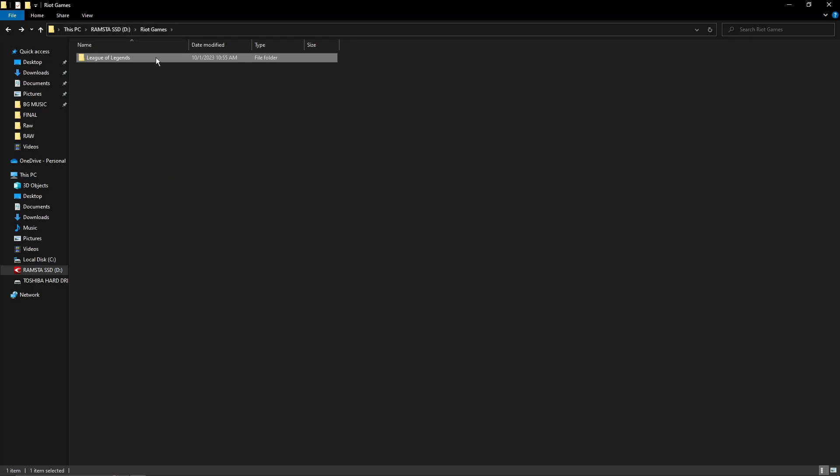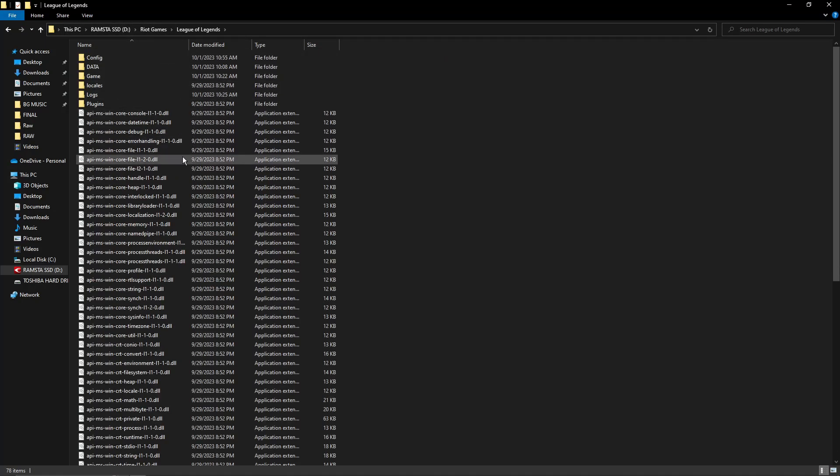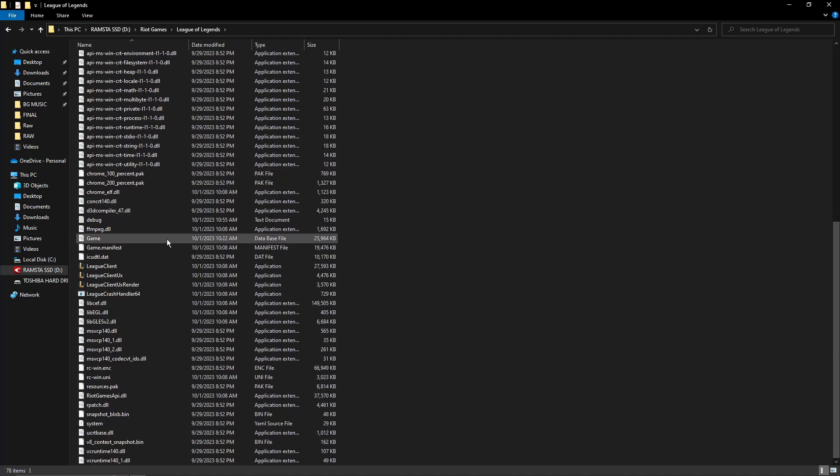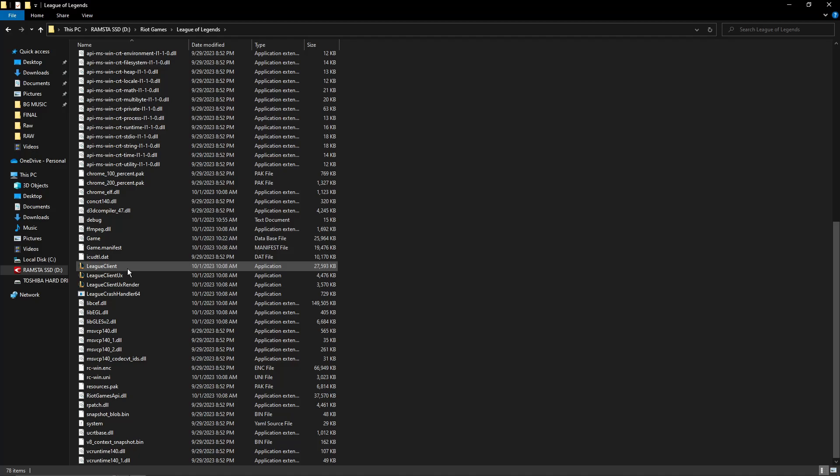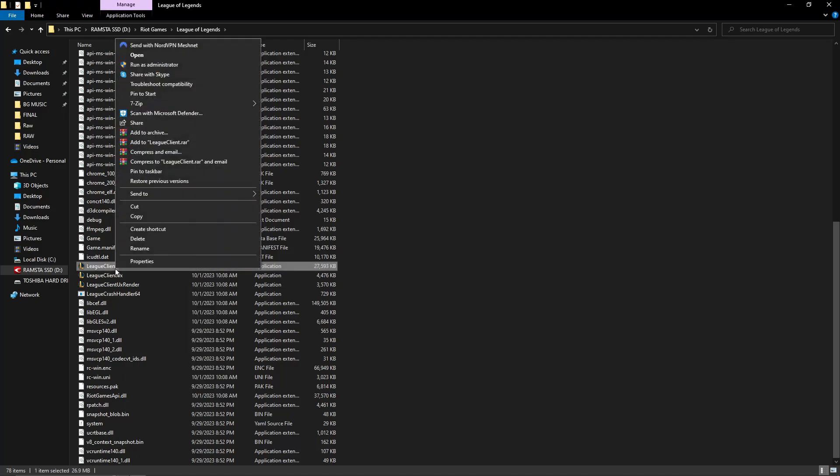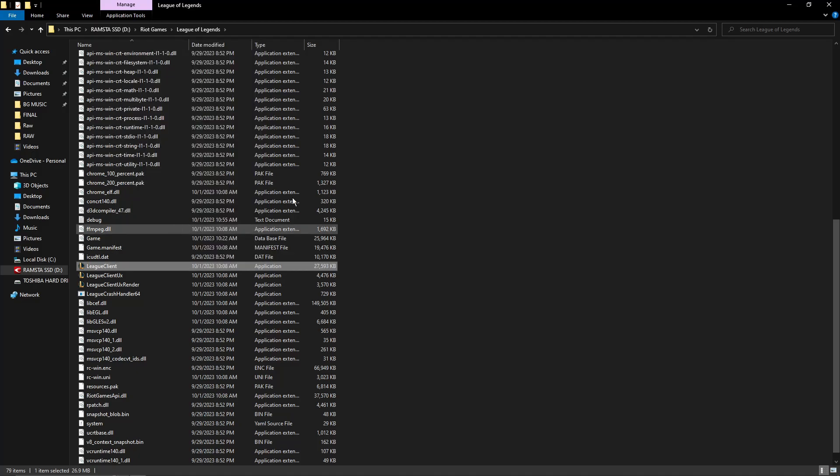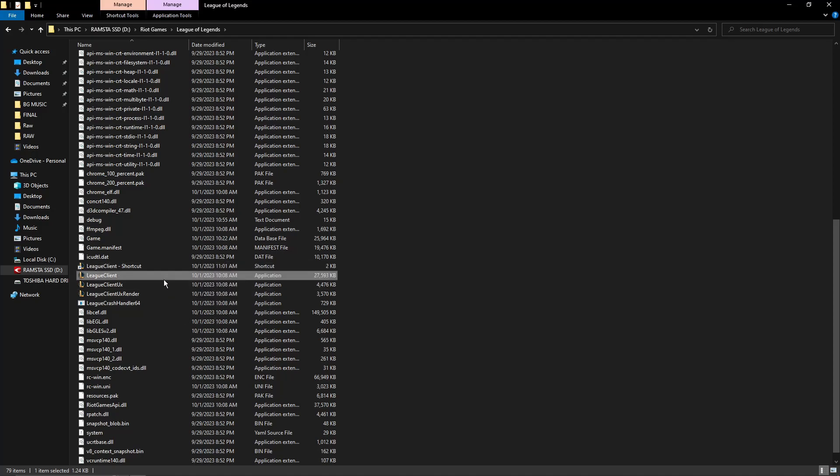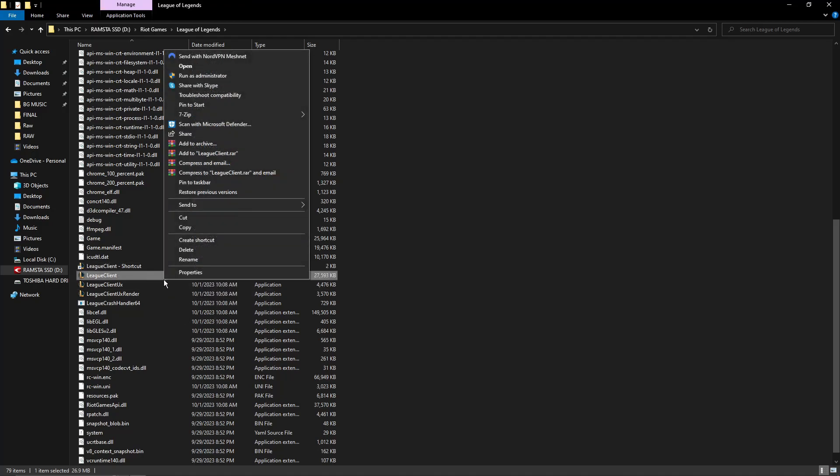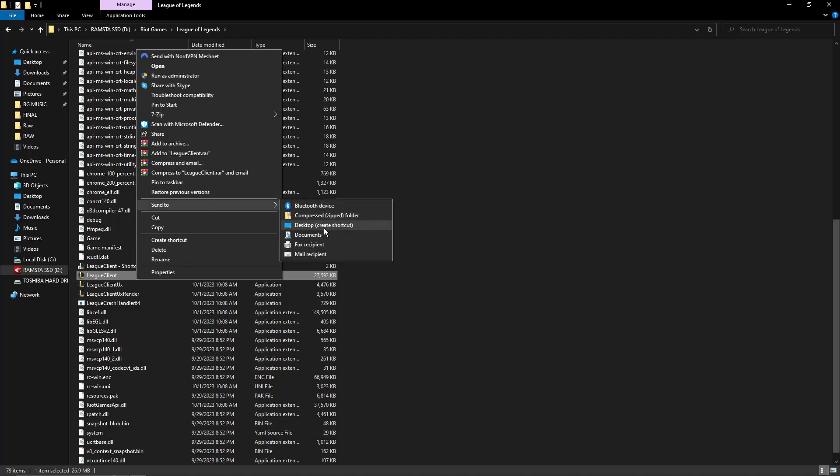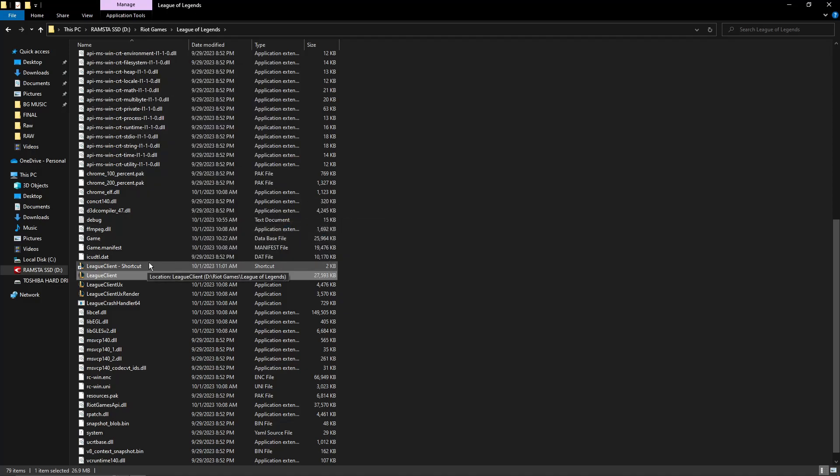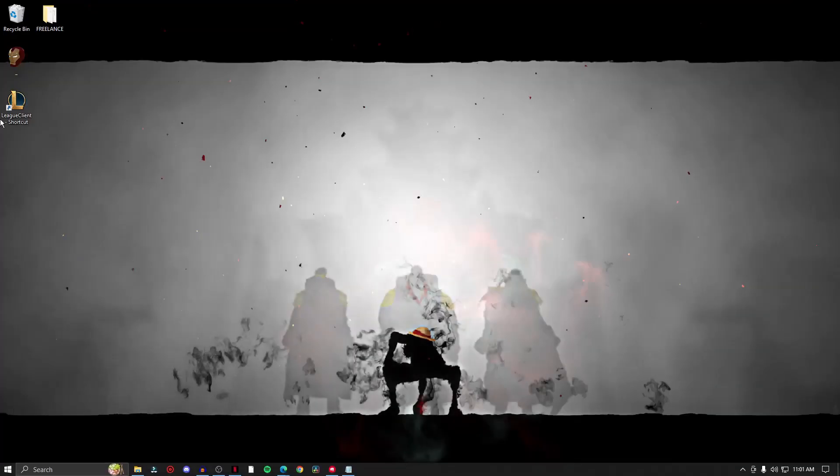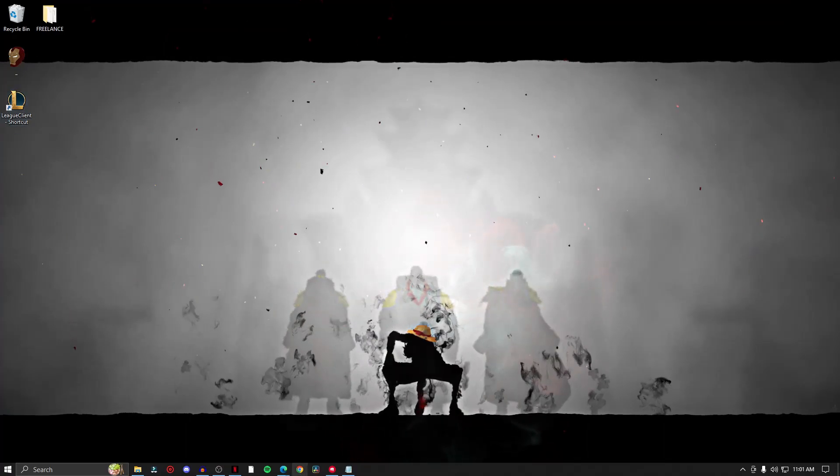Look for League of Legends and then just look for this logo that says League Client. Once you find League Client, right click on it and then create a shortcut. This shortcut is going to be on your desktop. Send to desktop to create a shortcut.